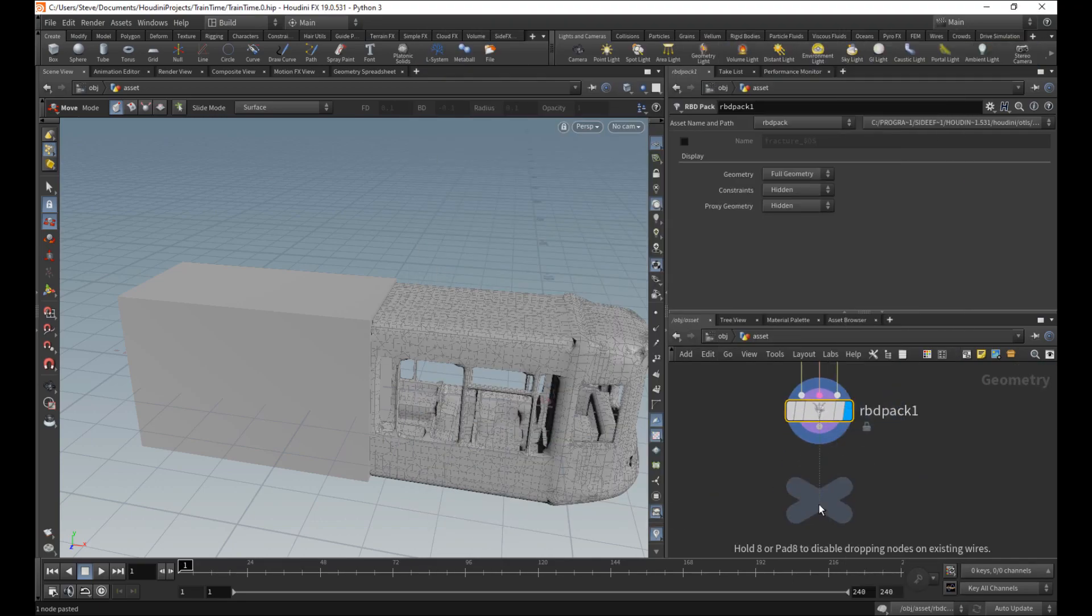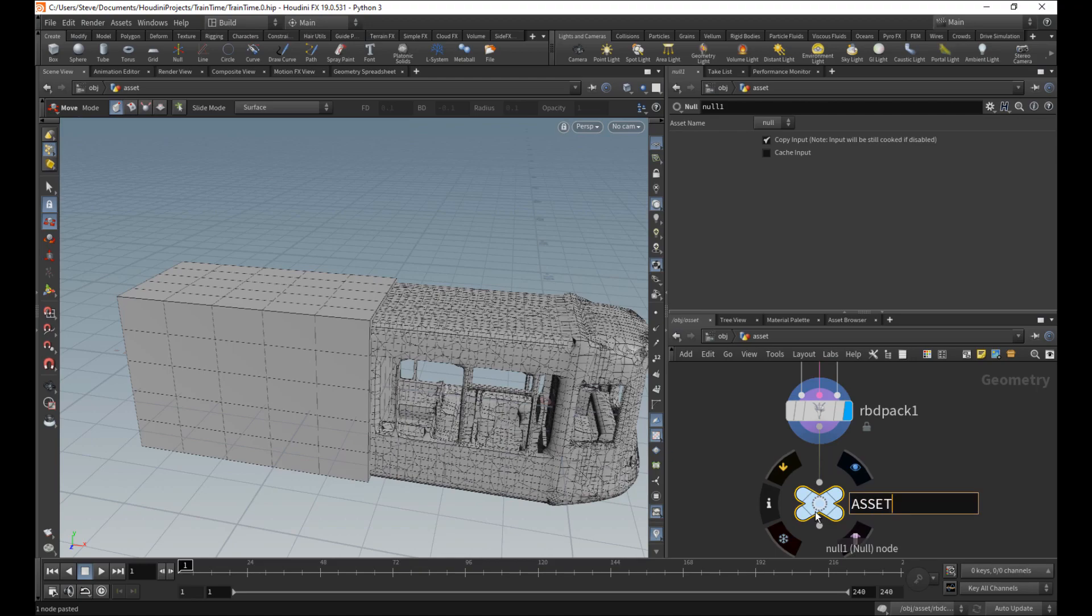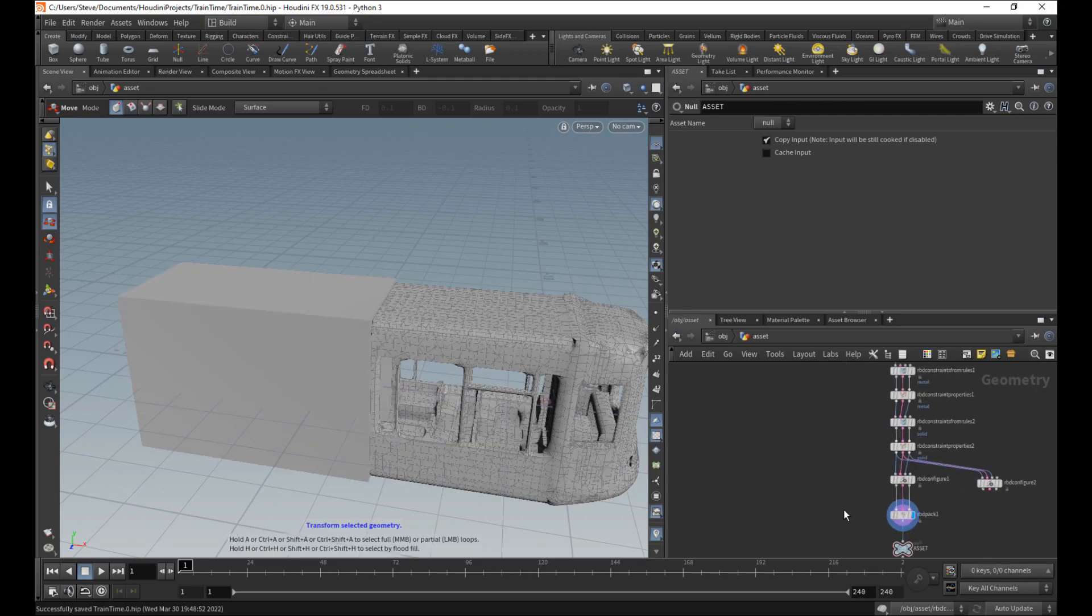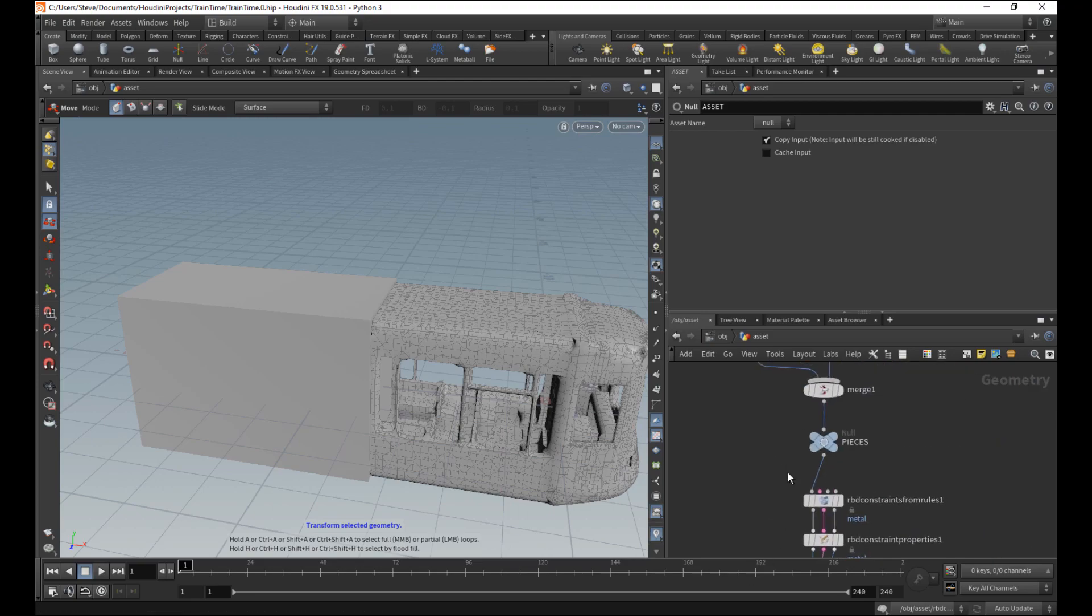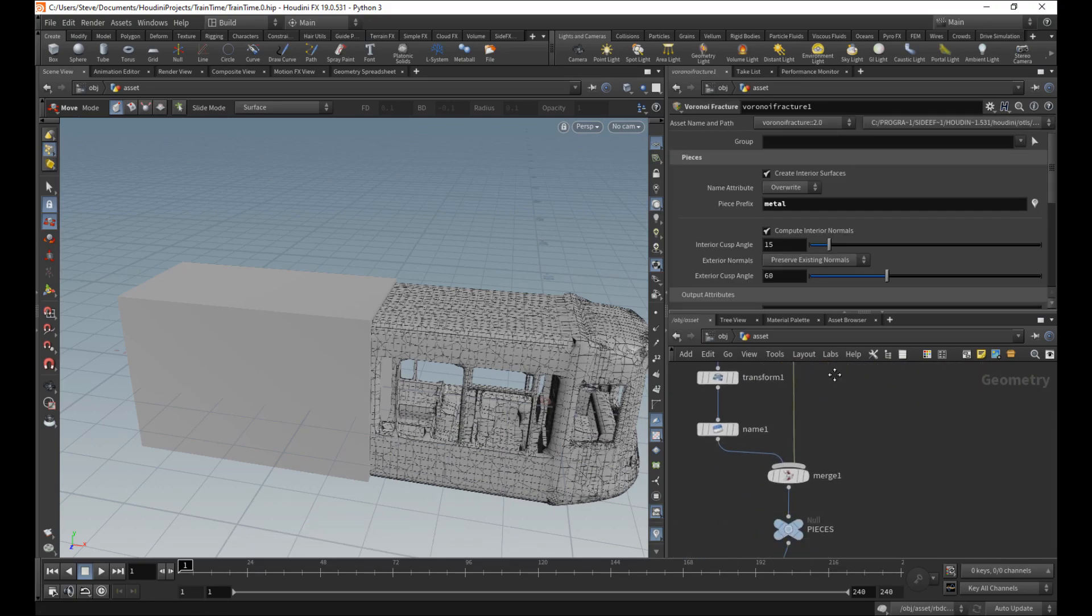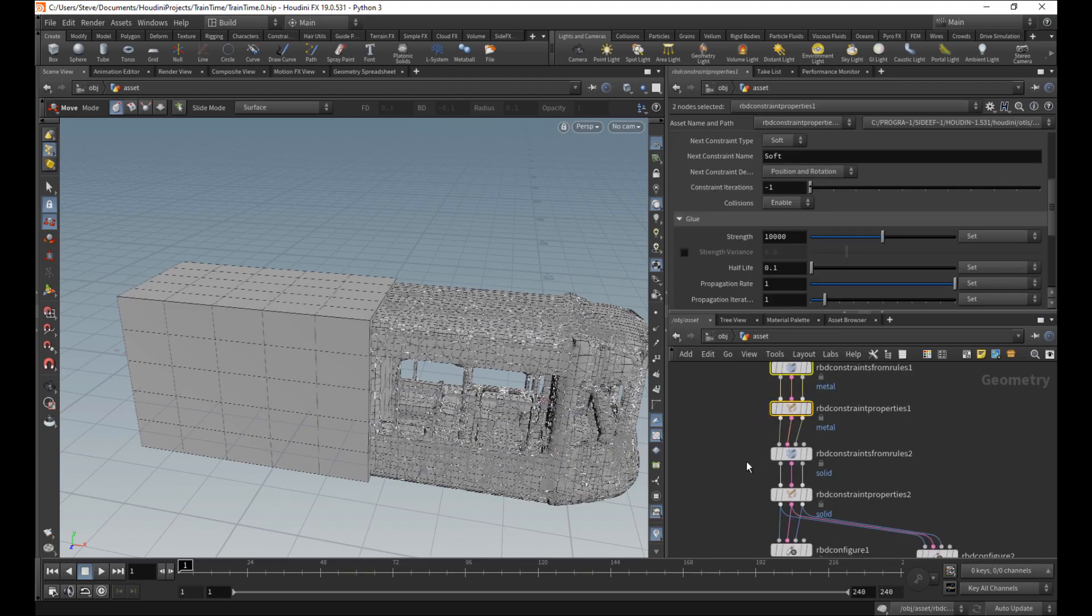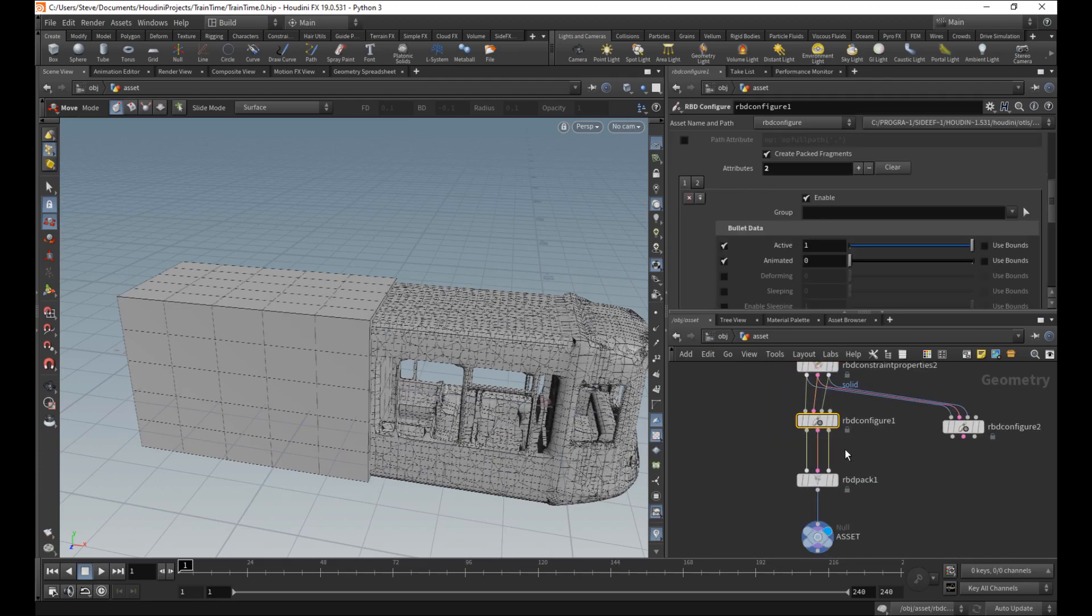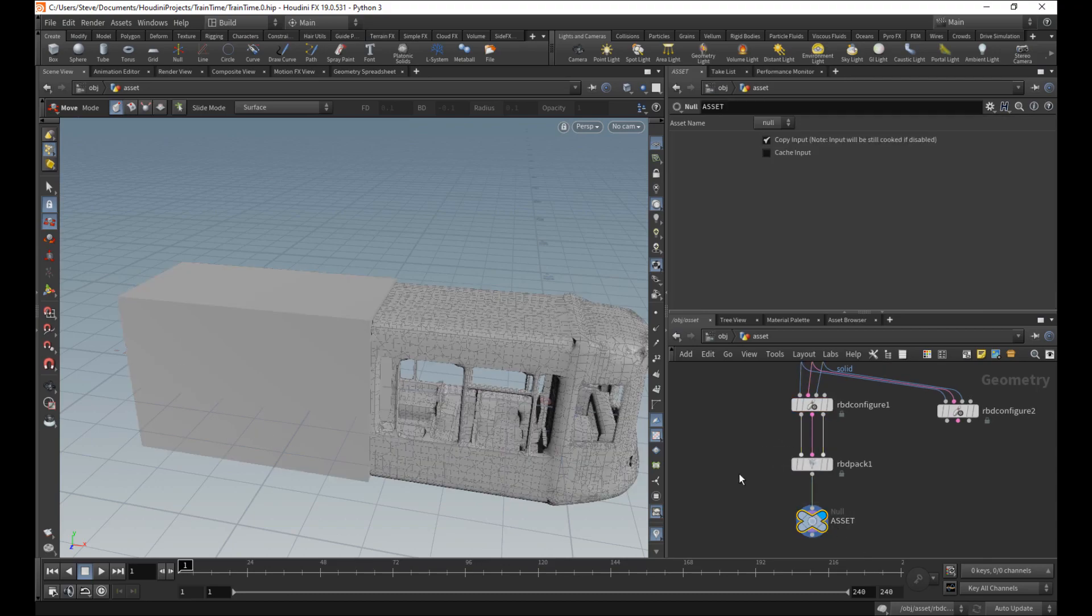We'll put that. And that's pretty much, in its basic form, that's pretty much it. We have a minimum viable product now of an asset, a simulation asset. We made pieces. We constrained them together. And we made them into actual packed pieces. And then there you go.